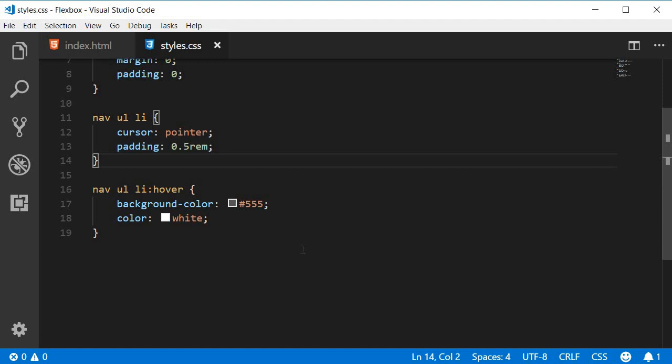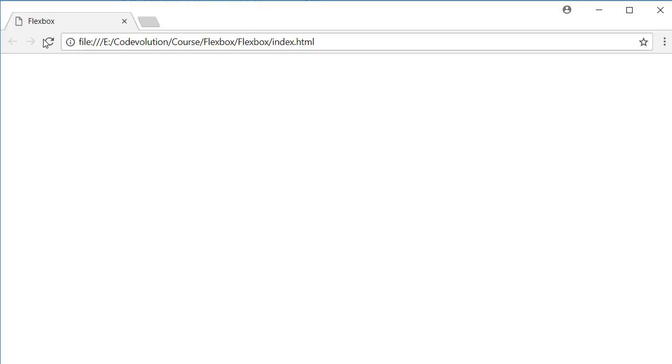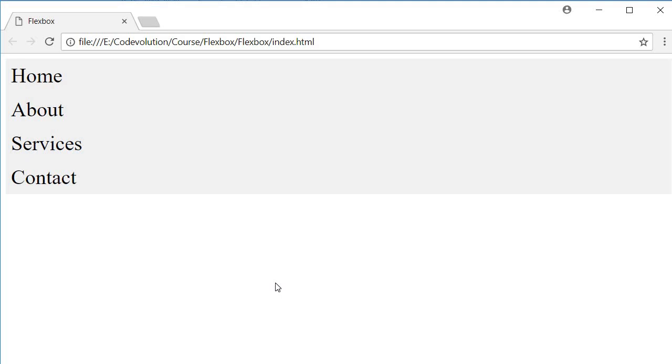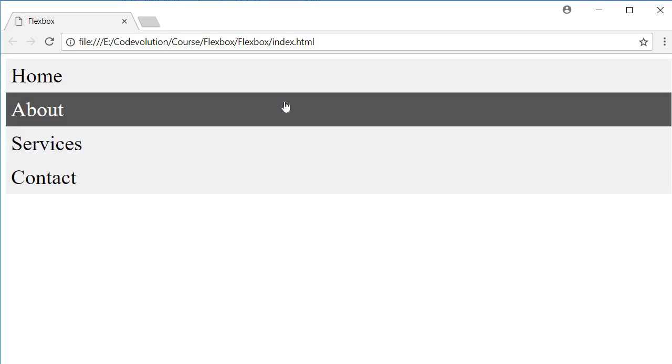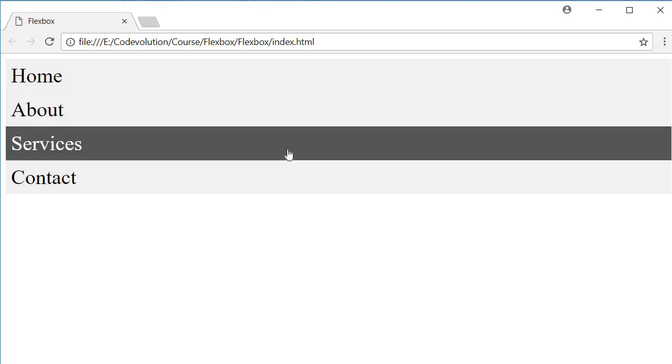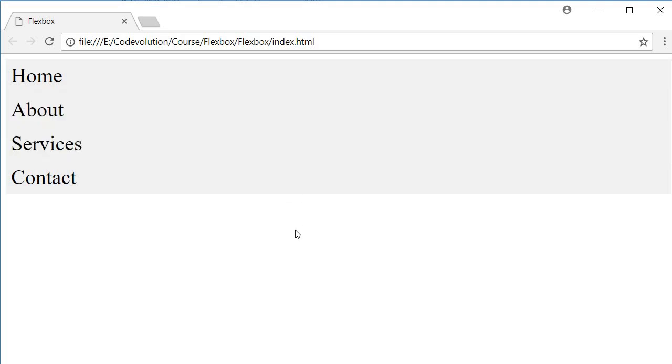Now if you save these files and take a look at the browser, you can see that our HTML shows up but definitely not how we want it to be. They are vertically stacked up instead of being placed side by side.